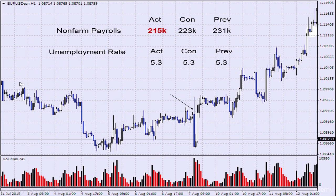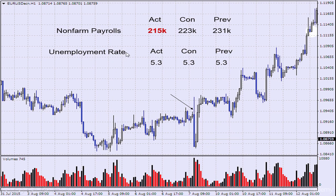Here we can see non-farm payrolls data that was worse than expected. We got 215,000 when analysts were projecting 223,000, and the previous was 231,000. This is bad for the US dollar. The chart we're looking at here is the EURUSD. If the data is bad for the US dollar, we can expect the EURUSD to rise in value. For the unemployment rate, the data came in exactly as expected — no surprise there, the market was expecting this.